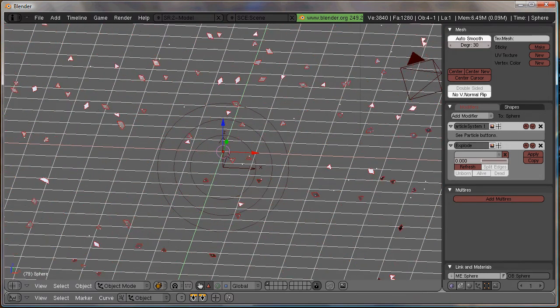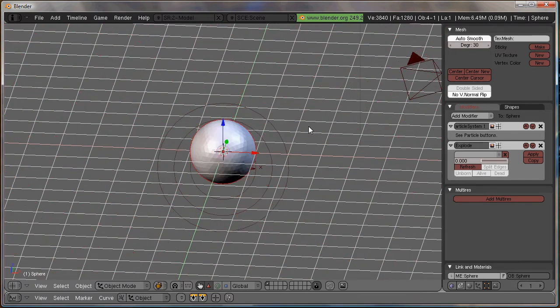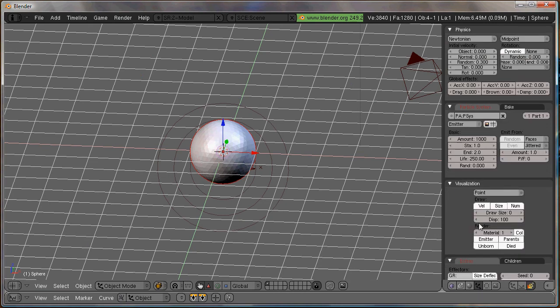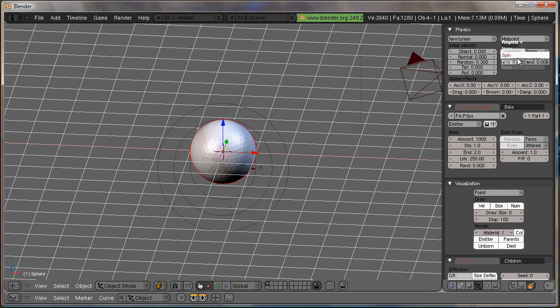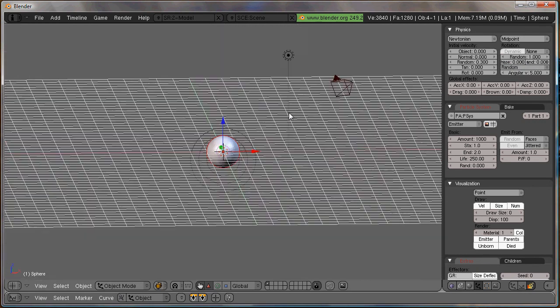Another detail you can add, if you feel like, is add some rotation to the particles so that it looks more natural. Just under rotation, hit dynamic. Just kind of mess with this. Hit one. Random. Angular velocity five. Okay, just whatever you want to put in there, and your particles should be spinning now. Awesome.